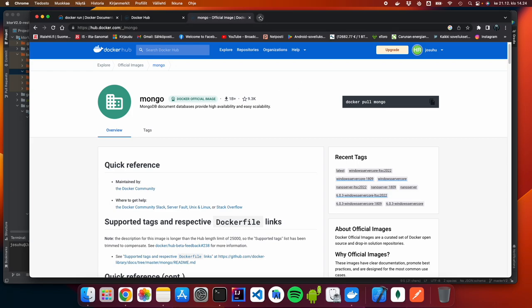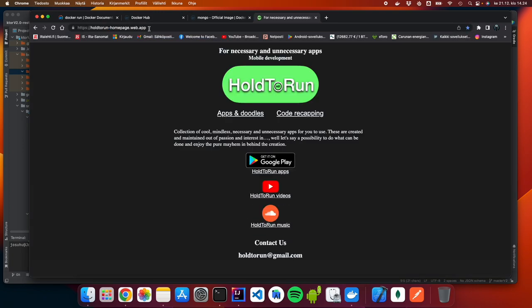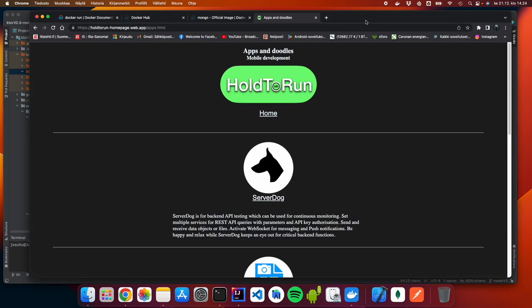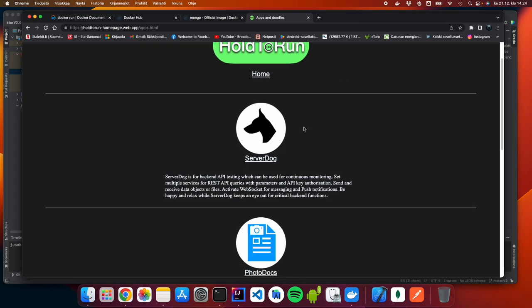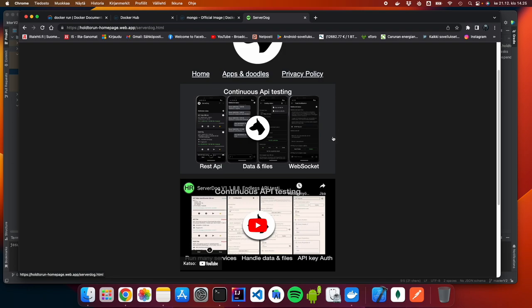Before we start, you can go to hold2run.com, where you can see the application I'm currently developing. In this demo we're going to use the ServerDog application, which is an API testing application for REST API and file transfer. We're going to use this to prove that we can actually send and receive files, and send and receive API responses with our Dockerized backend solution.